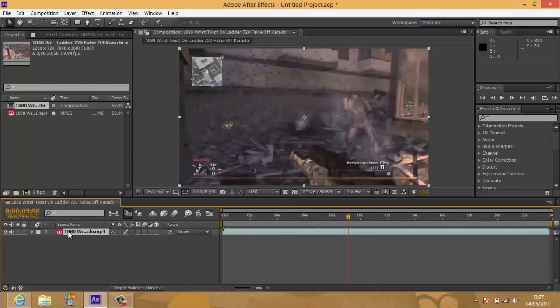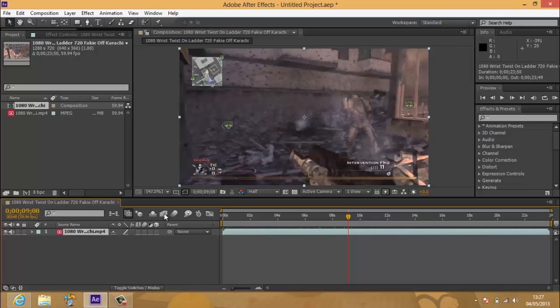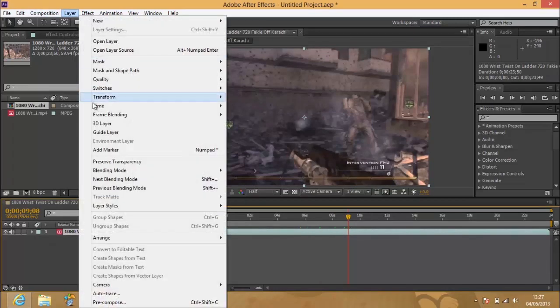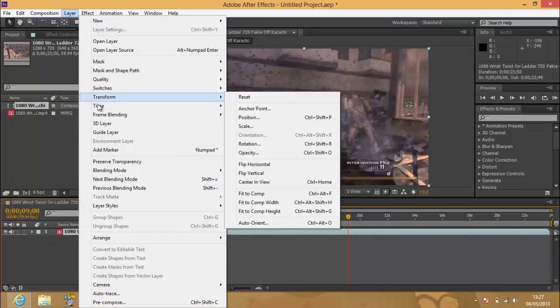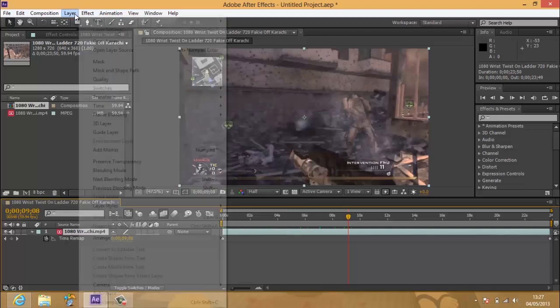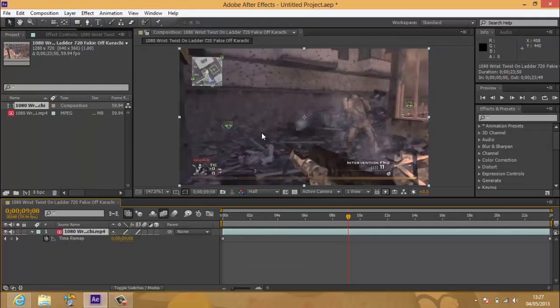Okay, so before you do anything, you want to hit this button here. I'm going to go to Layer, Time, Enable Time Remapping, and Layer, Frame Blending, Pixel Motion.